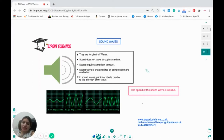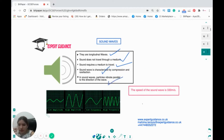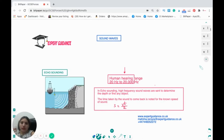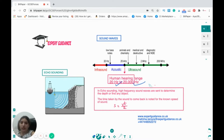Now let's move on to sound waves. As we discussed, sound waves are longitudinal. Sound requires a medium to travel. Sound waves are characterized by compression and rarefaction, and the particles vibrate parallel to the direction of the wave. Low amplitude means quieter sound; high amplitude means louder sound. Low frequency means fewer waves per second; high frequency means more. The speed of sound is 330 meters per second. Sound waves can have any frequency, but the human hearing range is from 20 to 20,000 hertz.